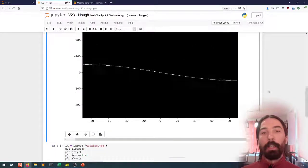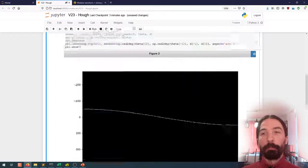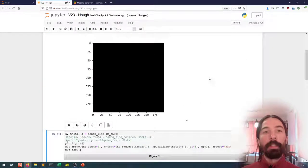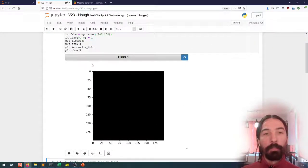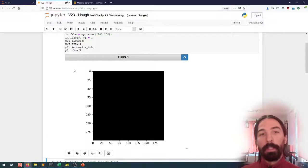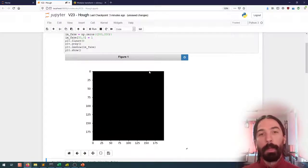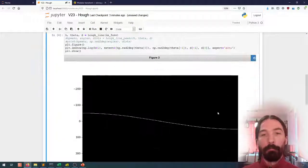For instance here we can see that it goes through the position 0, 0. That means we have a straight line that goes through the origin, so the distance to the origin will be 0. If we have this straight line, the normal will be parallel to the x-axis and so the angle will be 0 as well.